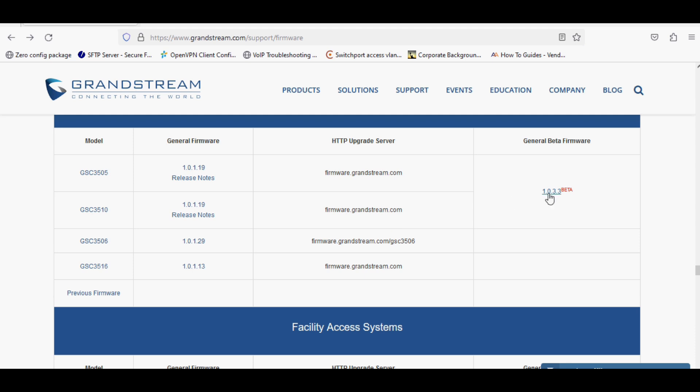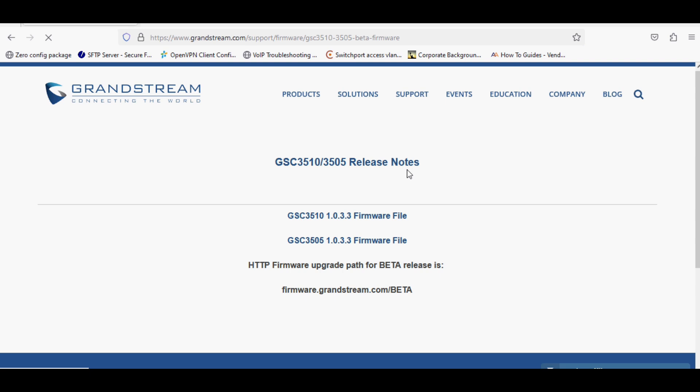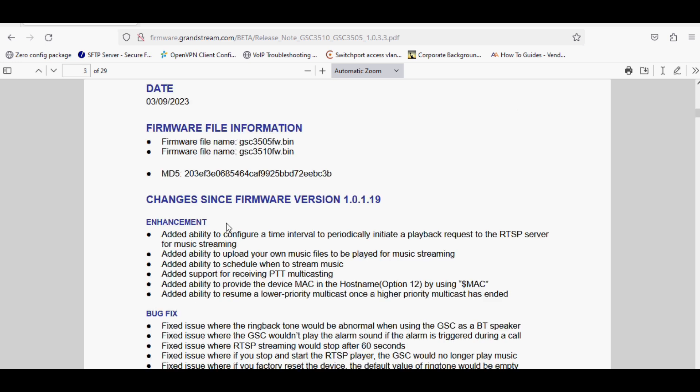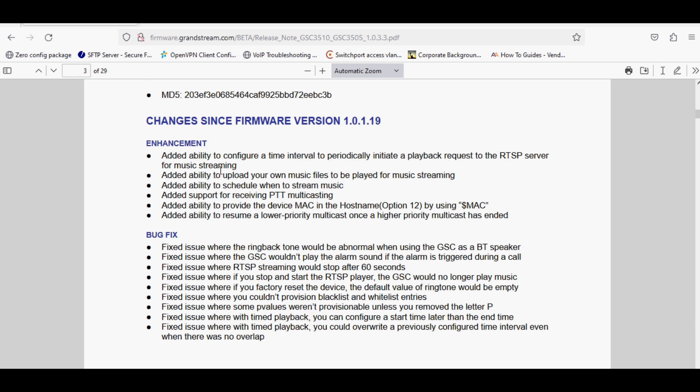This version is available only for GAC 3510 and 3505. The date of this firmware is 9th March 2023. Now I am looking for the announcements added to the version.